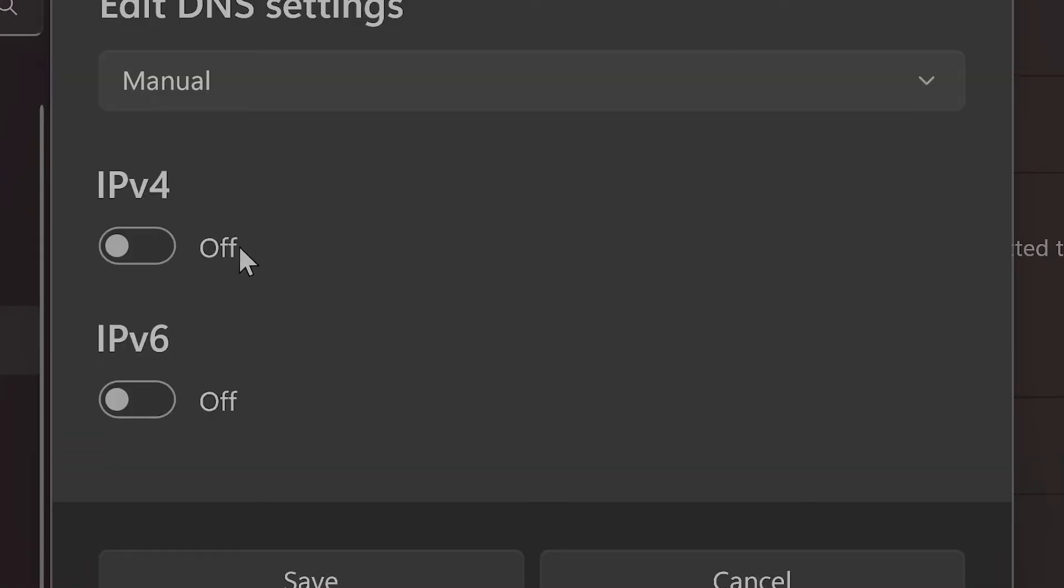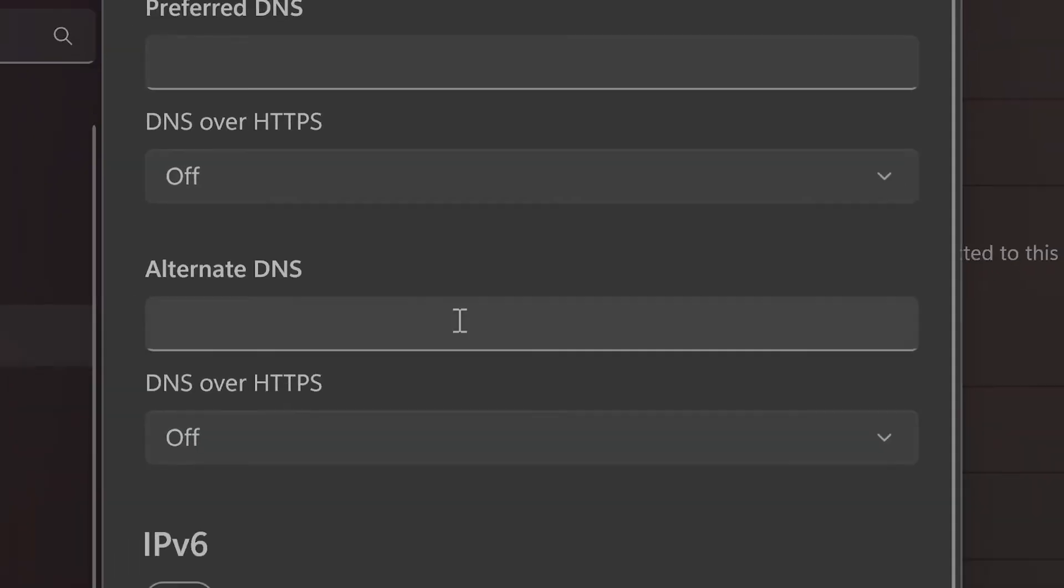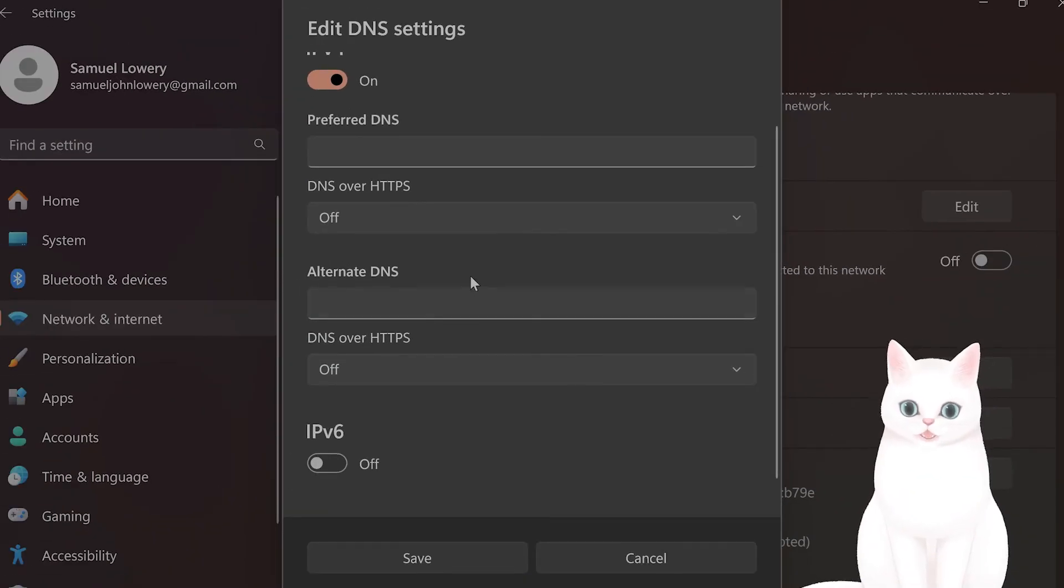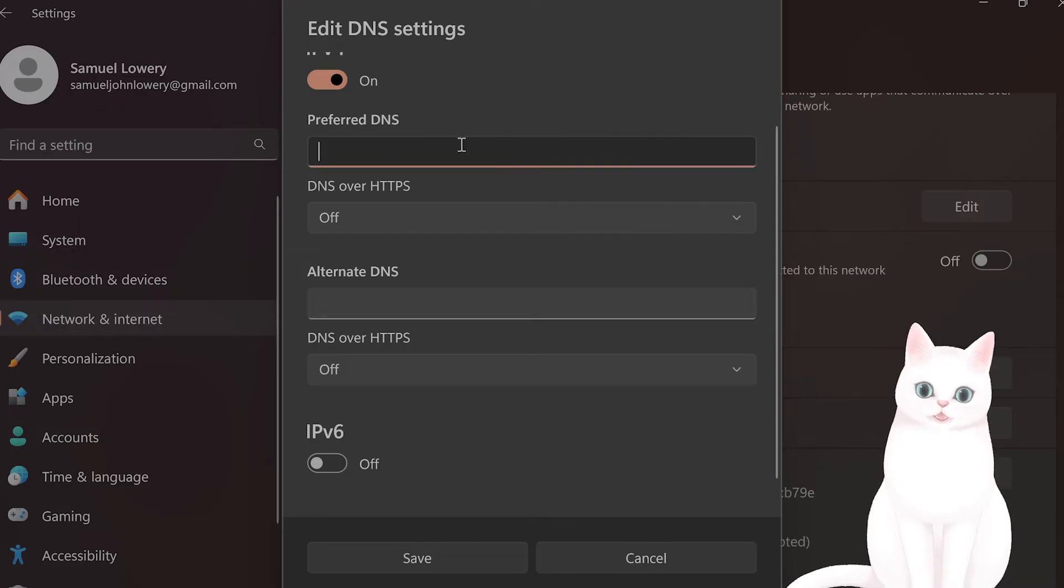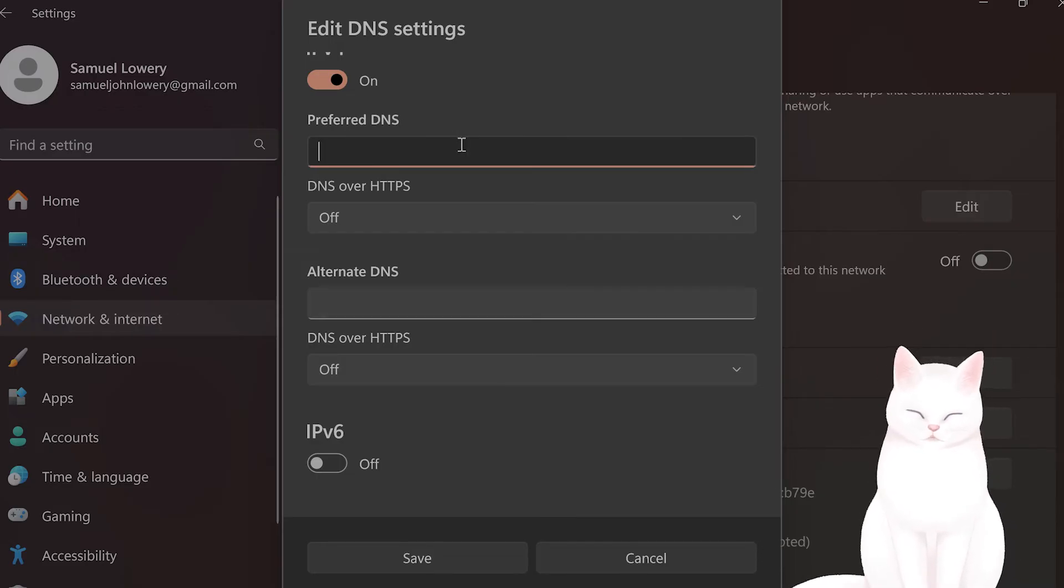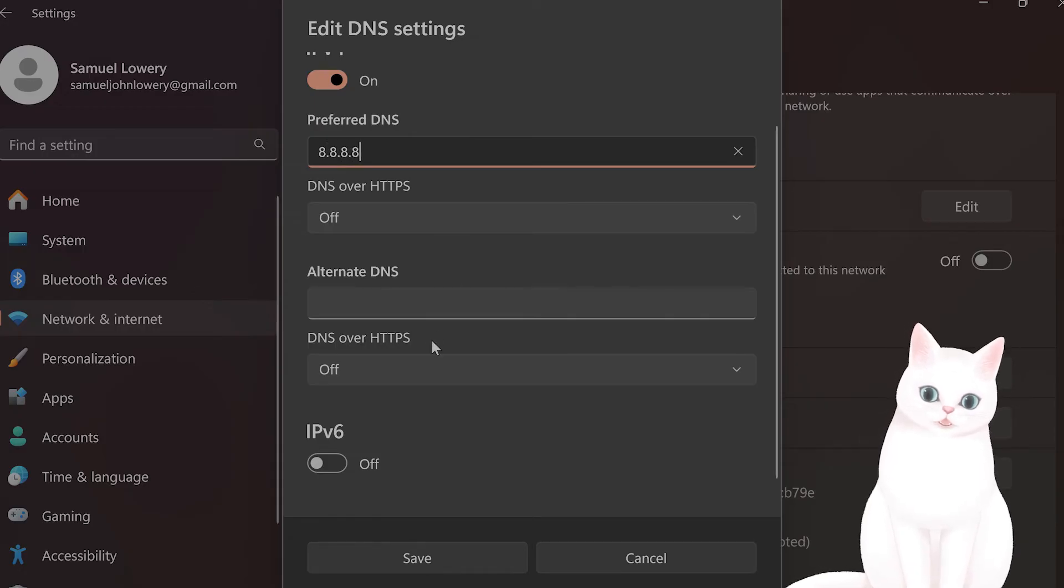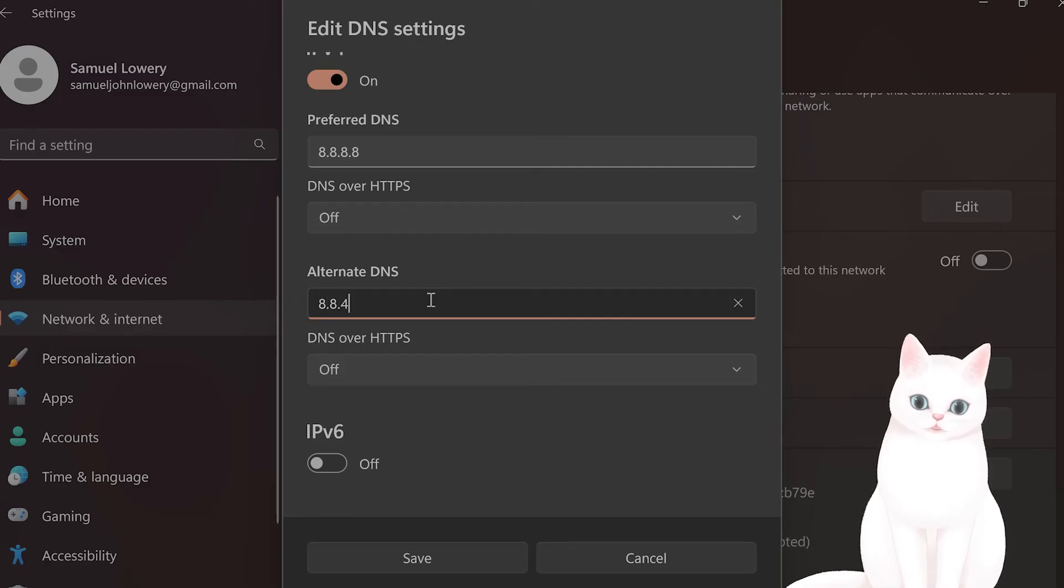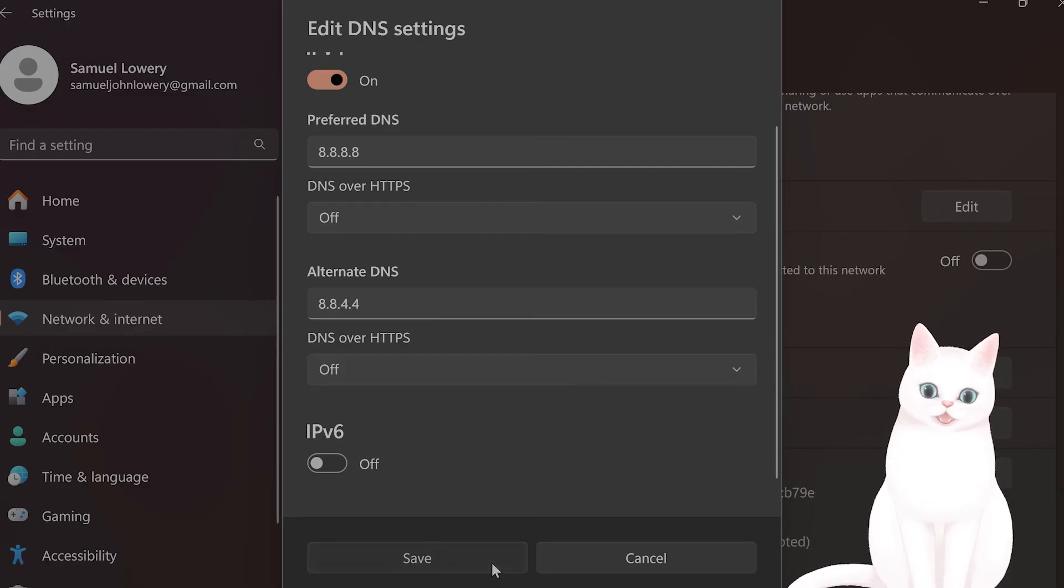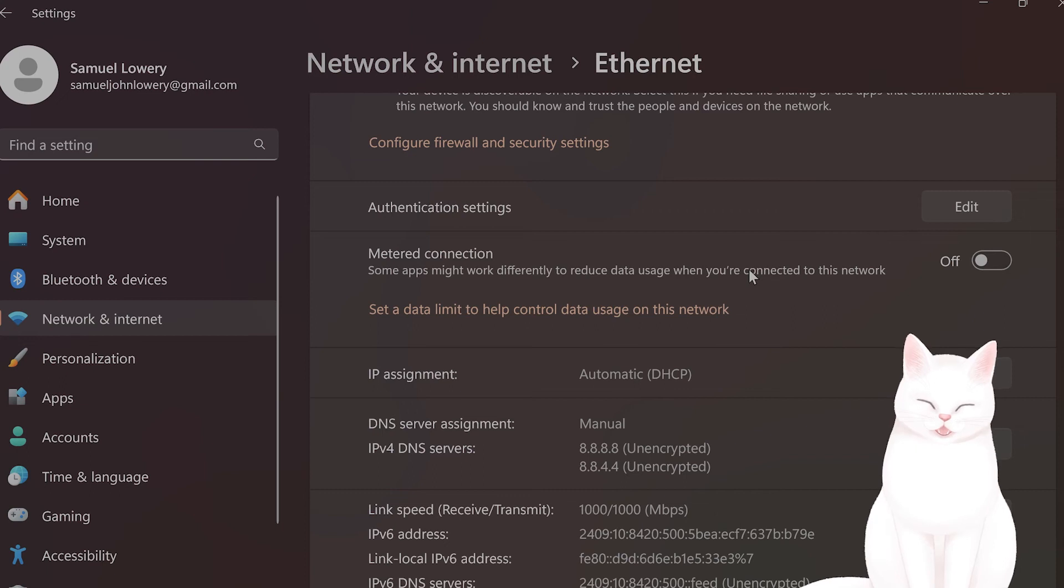Turn on IPv4. You'll see Preferred DNS server and Alternate DNS server fields. For the Preferred DNS server, type 8.8.8.8, and for the Alternate DNS server, type 8.8.4.4, then hit Save.